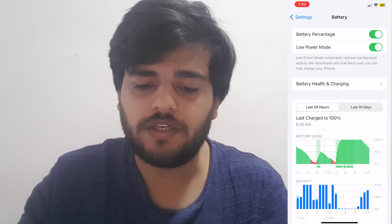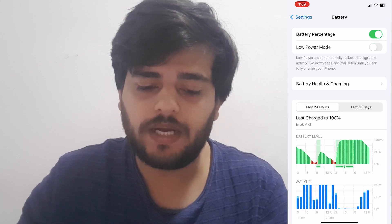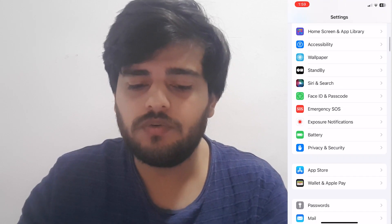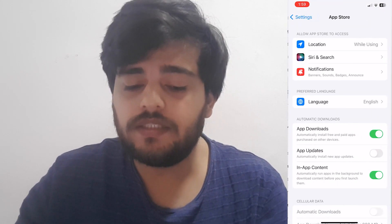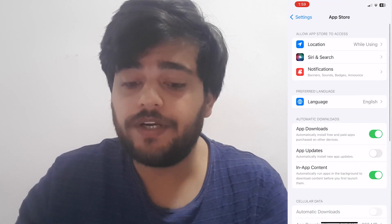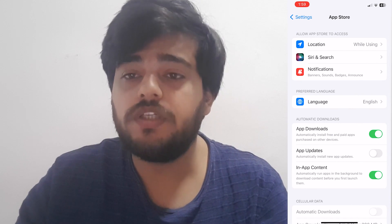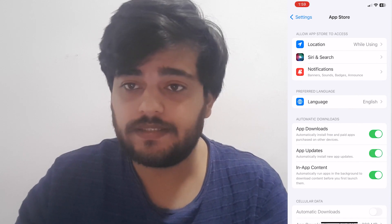Go to App Store and turn App Updates on for 30 seconds, then turn it off and come back.